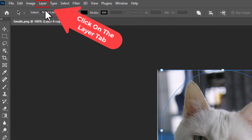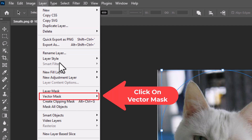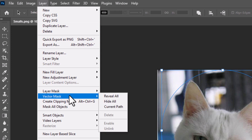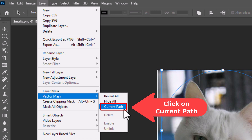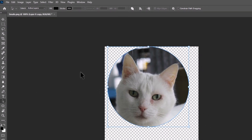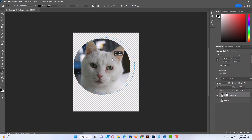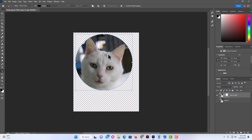Next I'm going to go up to the Layer tab at the top, click on Layer, go down to Vector Mask, then go straight off to the side and click on Current Path. From here, as long as you're still on the Path Selection Tool, you can still move your circle around and resize it. I'm going to have mine about like that.